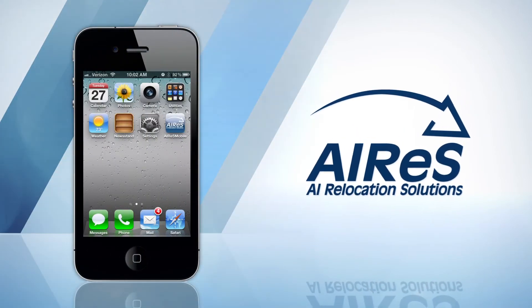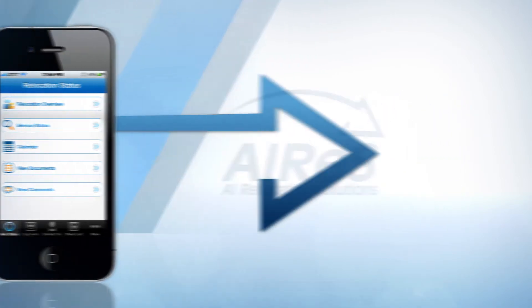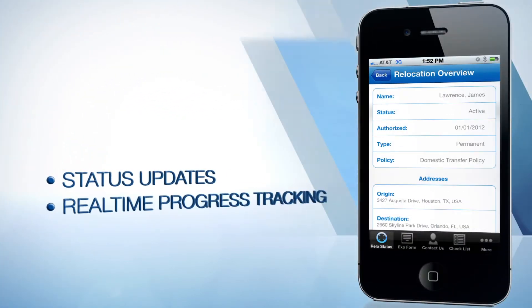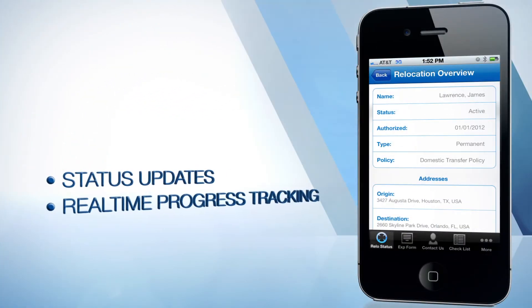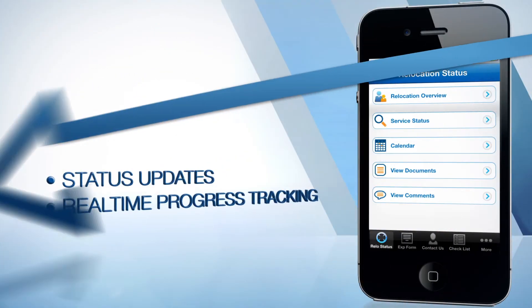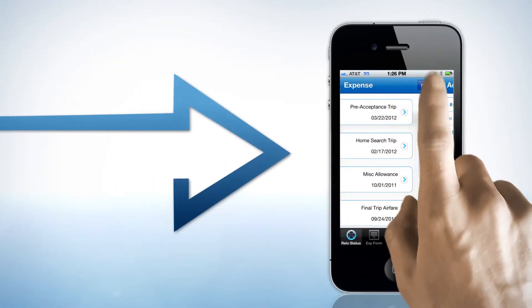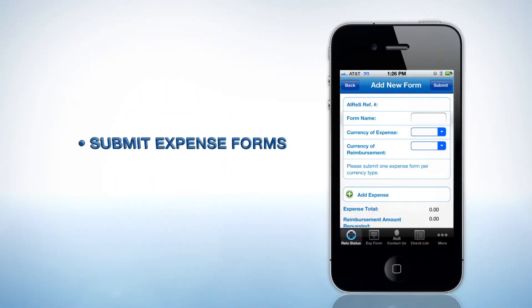Imagine your relocation in the palm of your hand. Imagine status updates and real-time progress tracking available at your fingertips. Imagine transferees submitting expense forms right from their smartphones.